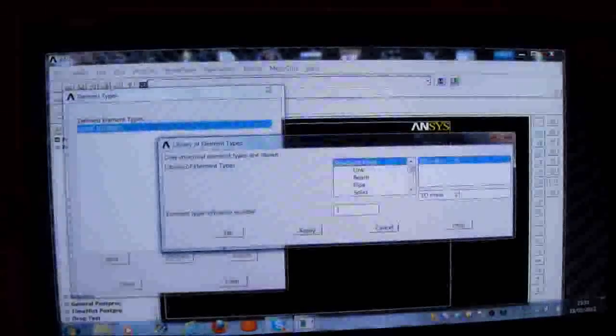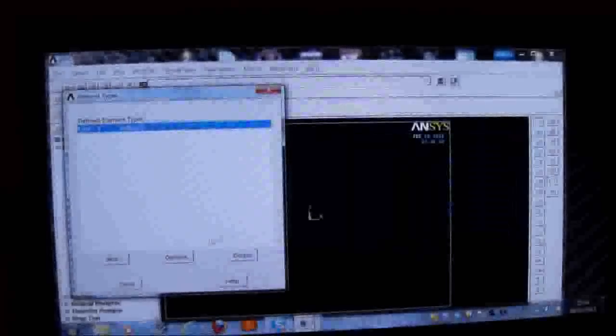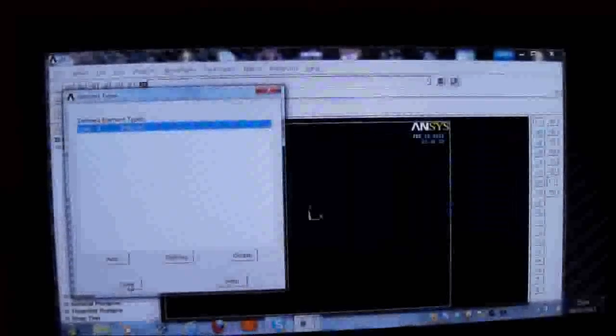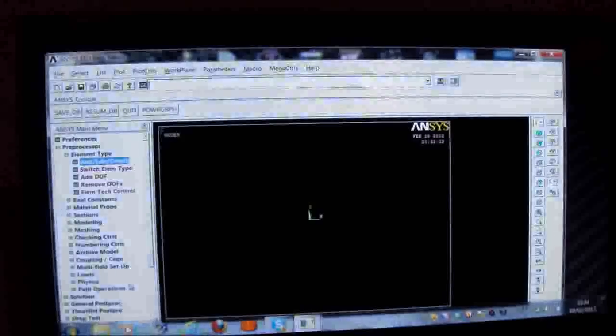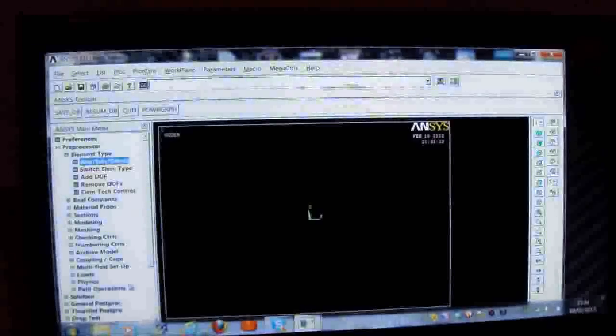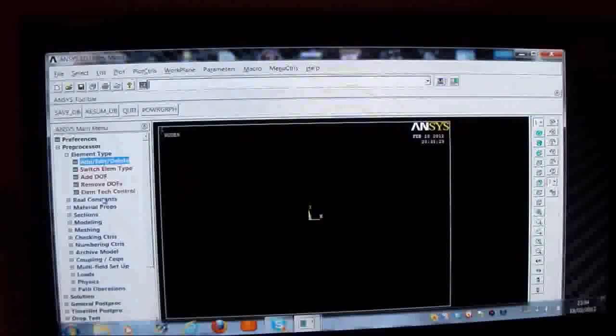And then I'll pick on shell 93. This element is suitable for ANSYS 11, but not ANSYS 13. In ANSYS 13 I've got to use shell 281, which is a slightly different input. And I'll explain that to you shortly.